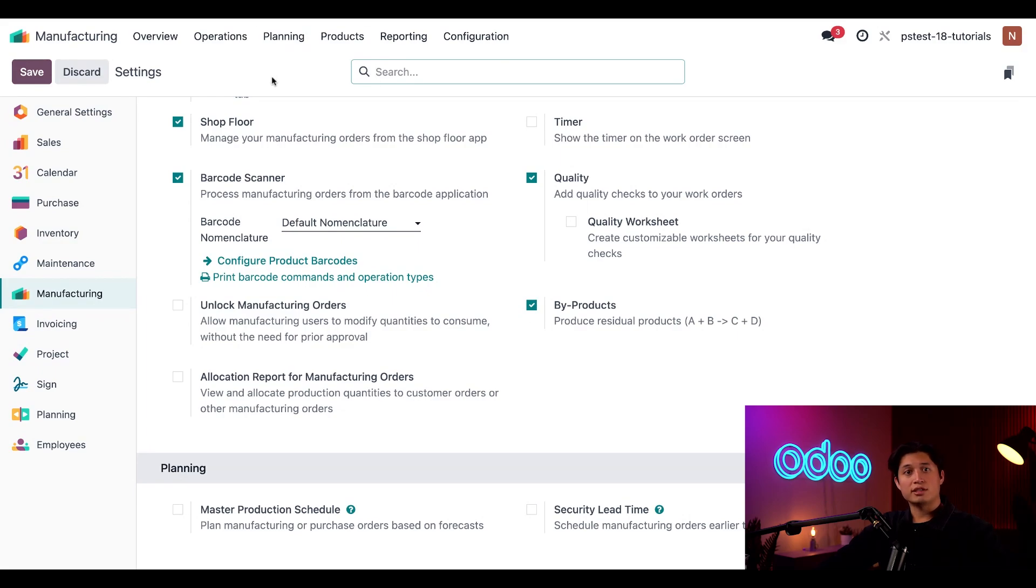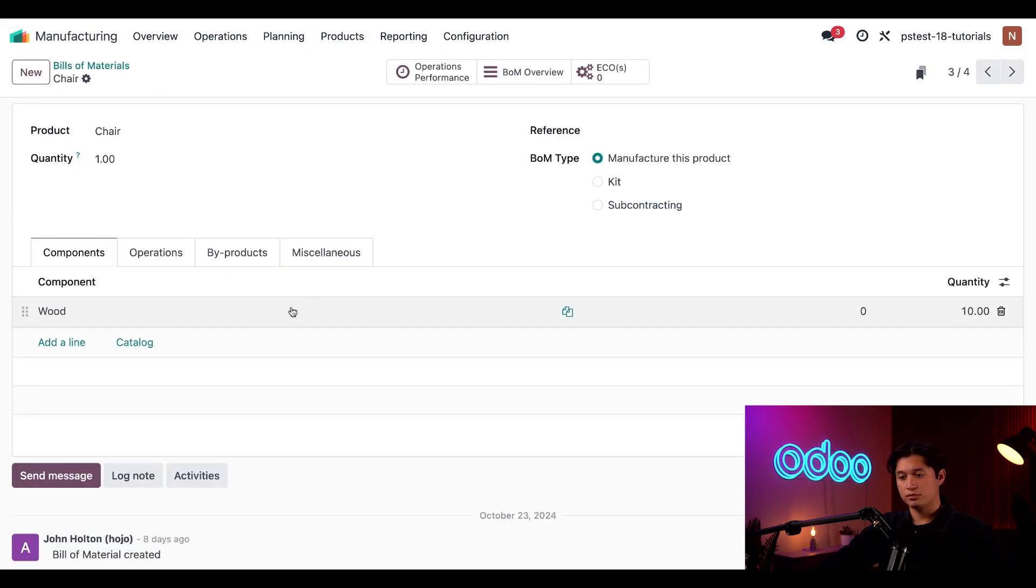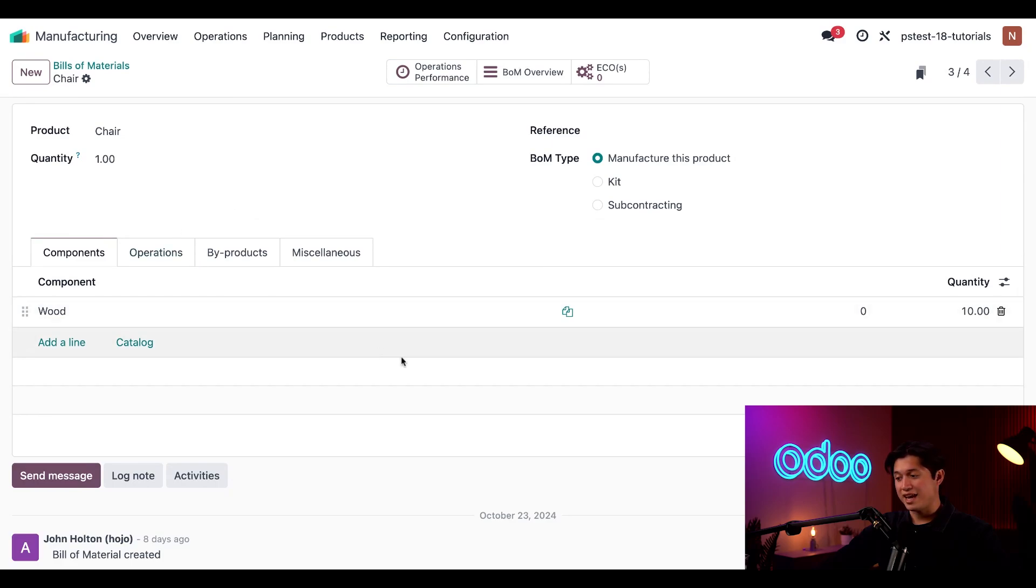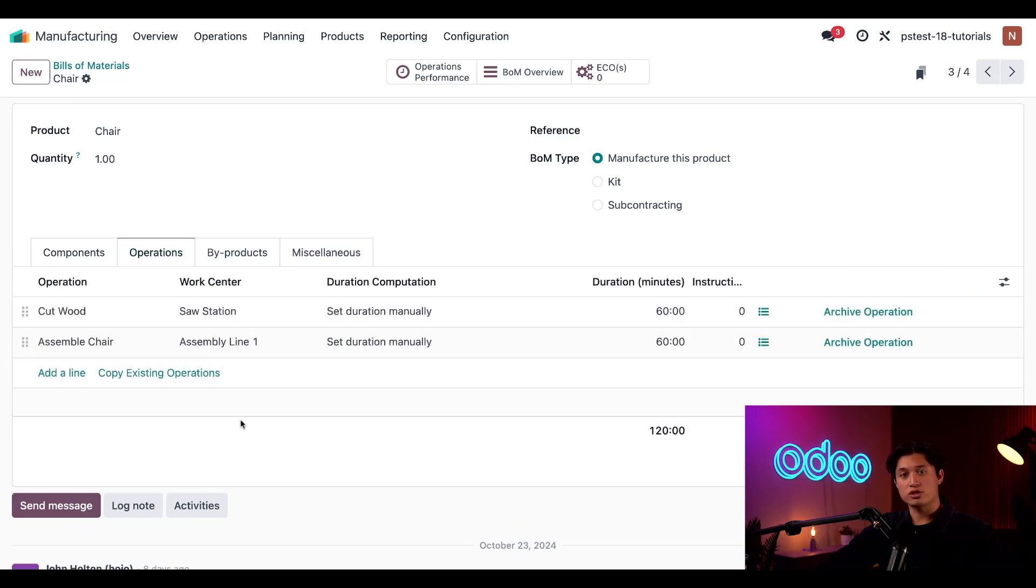Now, let's take a look at our BOM that I've created for our chair product. I can find that by selecting Products, and then Bill of Materials, and then selecting our chair BOM. On the components tab, we can see that producing the chair requires 10 units of wood. The chair also requires two operations to be completed, which I can see by clicking on the operations tab.